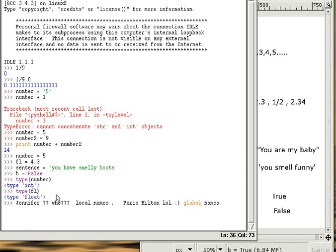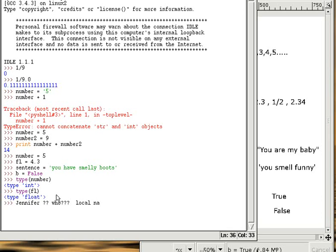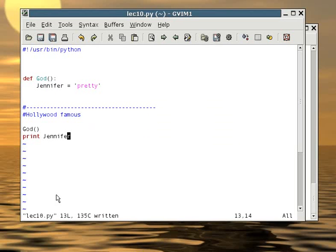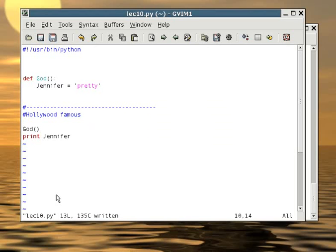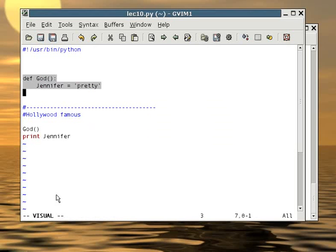With programming, we have the same situation. You might have a couple functions talking to each other. How do we know if we are talking about the same variable? After all, variables are also names. We use the same idea with local and global variables. Let me give you a quick example. This is a program with two parts: a function and a main program. If you look at the main program, it will call the function God.